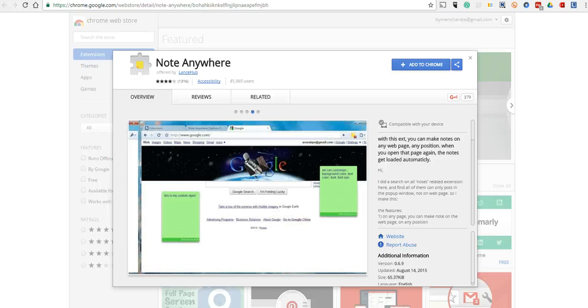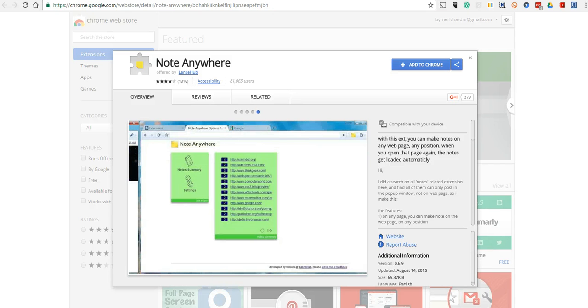Hi, this is Richard Byrne. In this video, we're going to take a look at Note Anywhere, which is a nice little Chrome extension for adding sticky notes to just about any web page that you find.